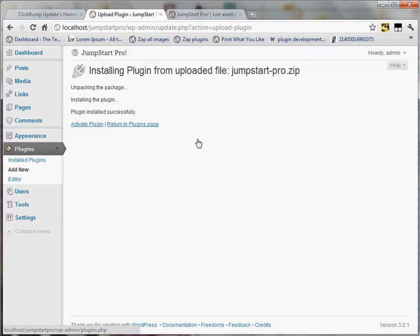You can also install this via FTP. If you were doing this via FTP, you would unzip the product first and then just transfer the Jumpstart Pro folder over into your plugins directory in your site.